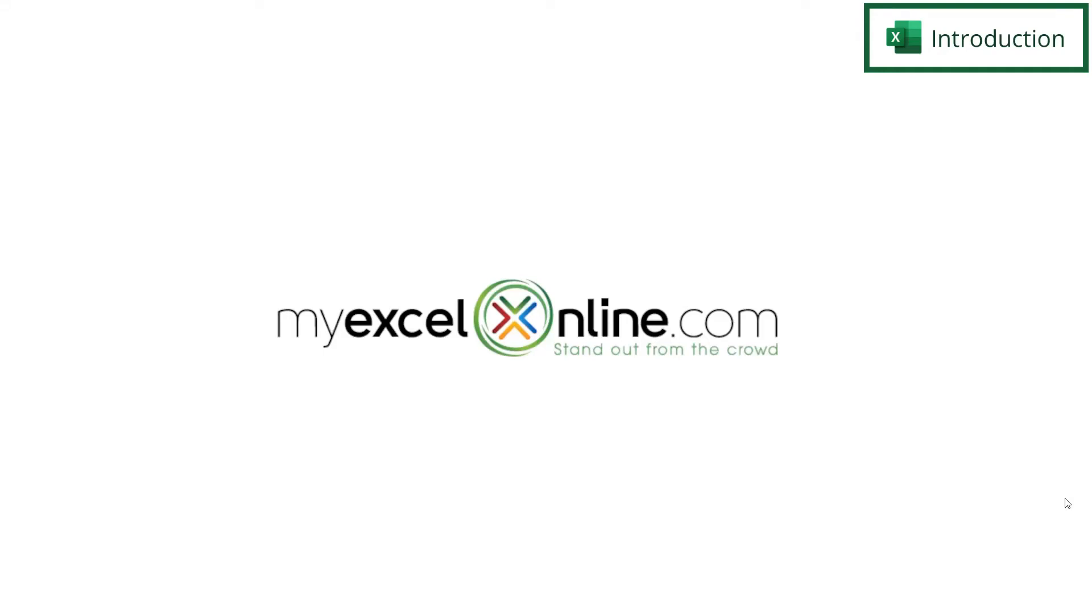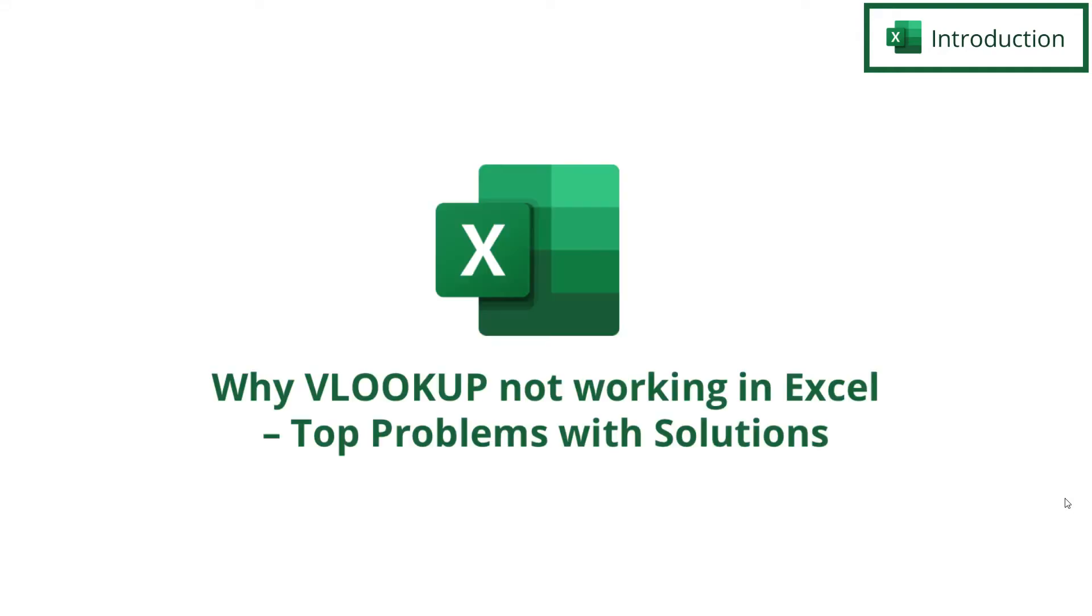Hi and welcome back to MyExcelOnline.com. Today we are going to go over a few of the reasons why VLOOKUP may not be working in Microsoft Excel.